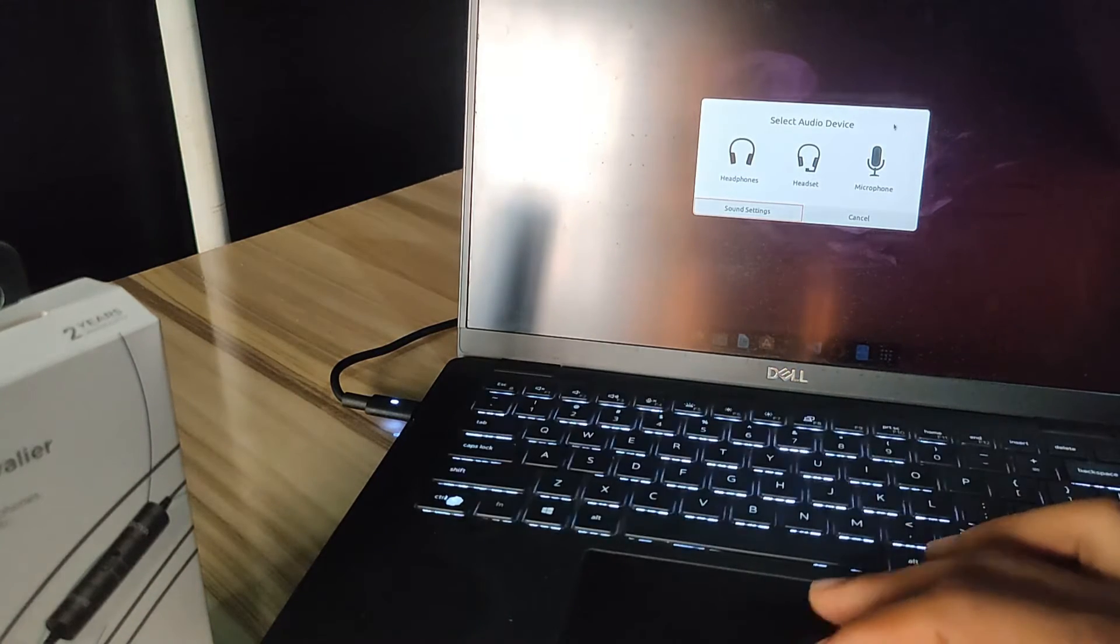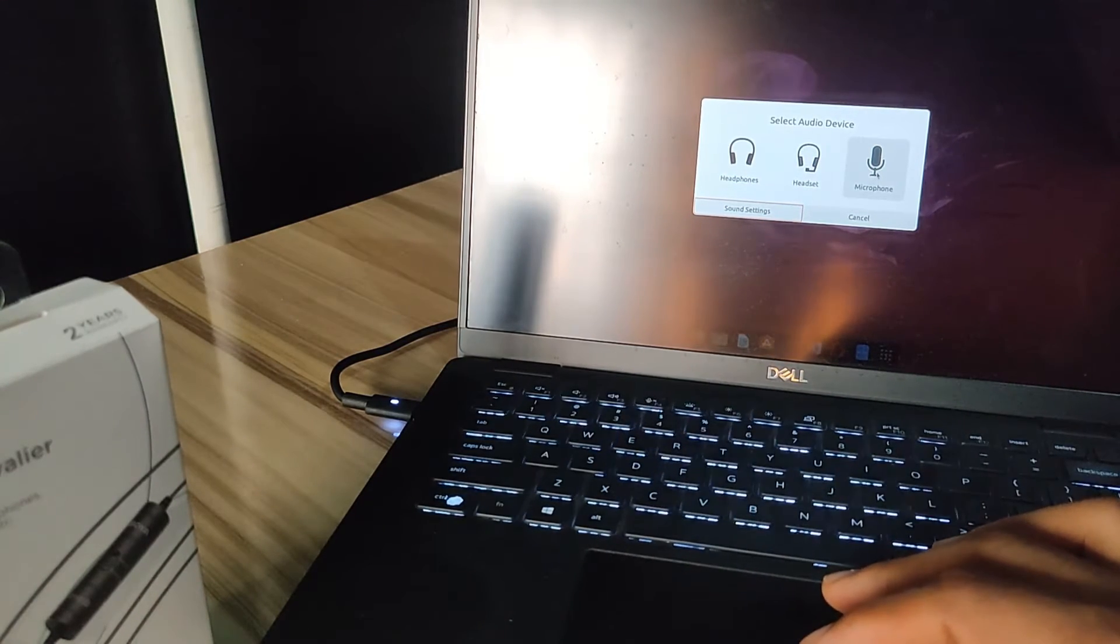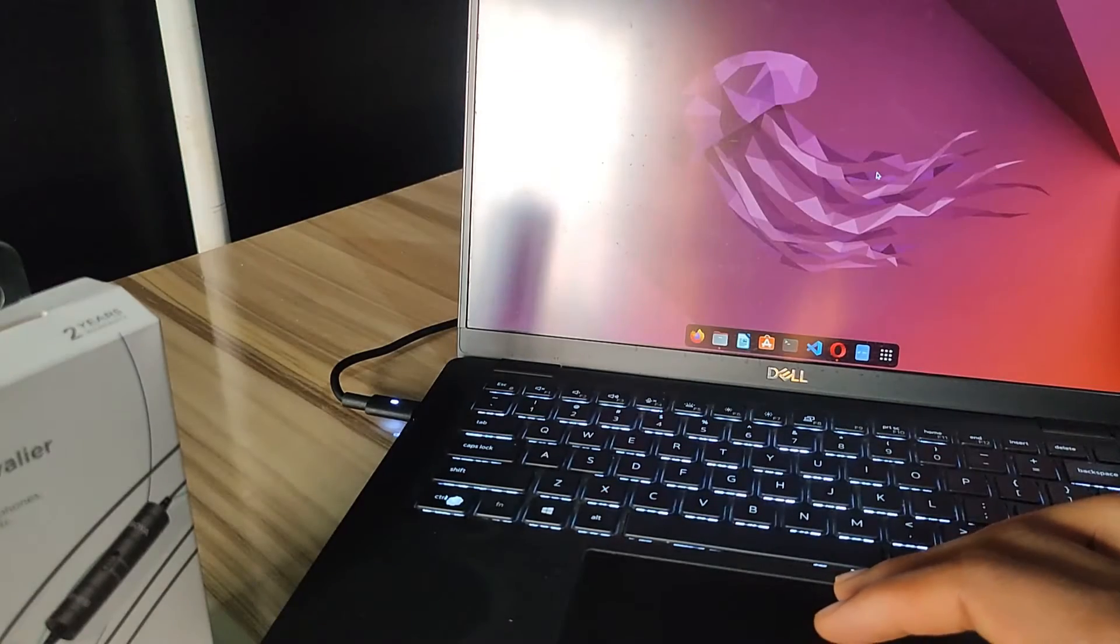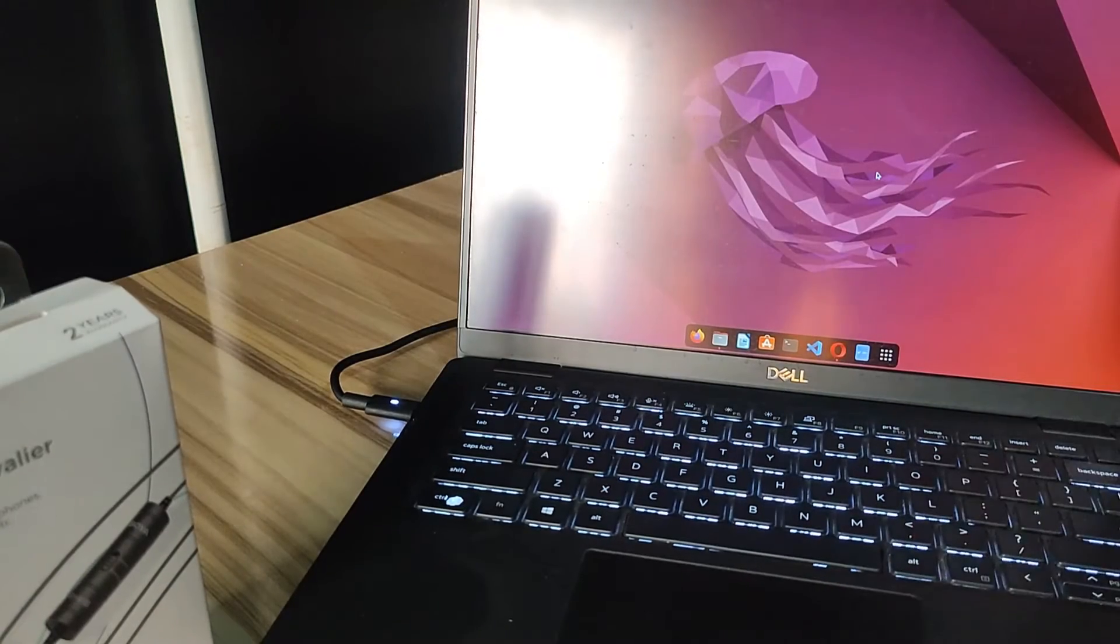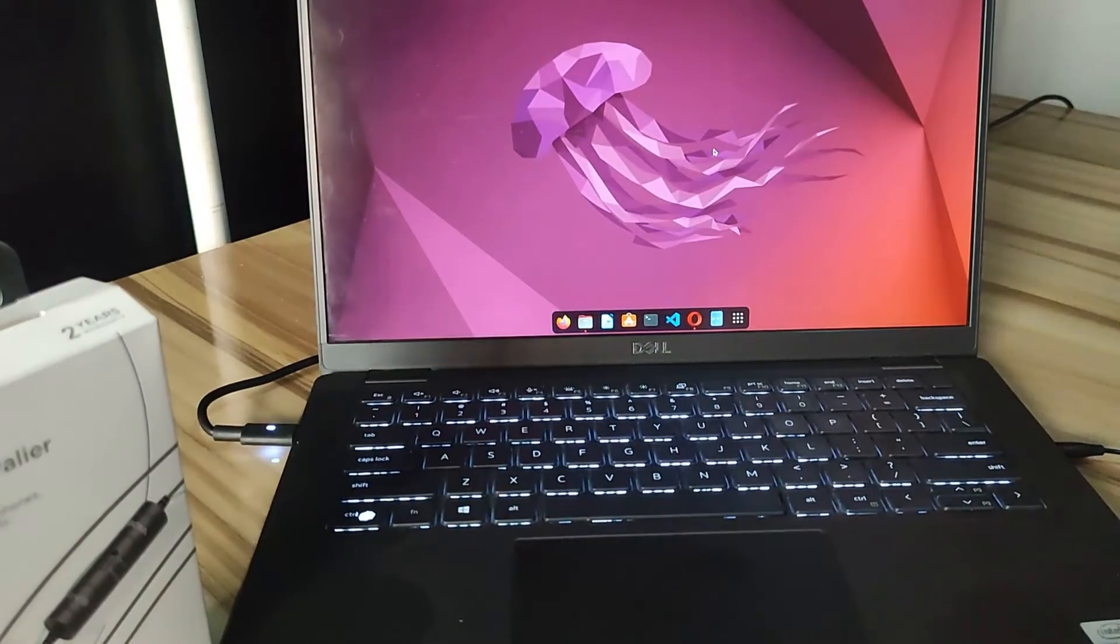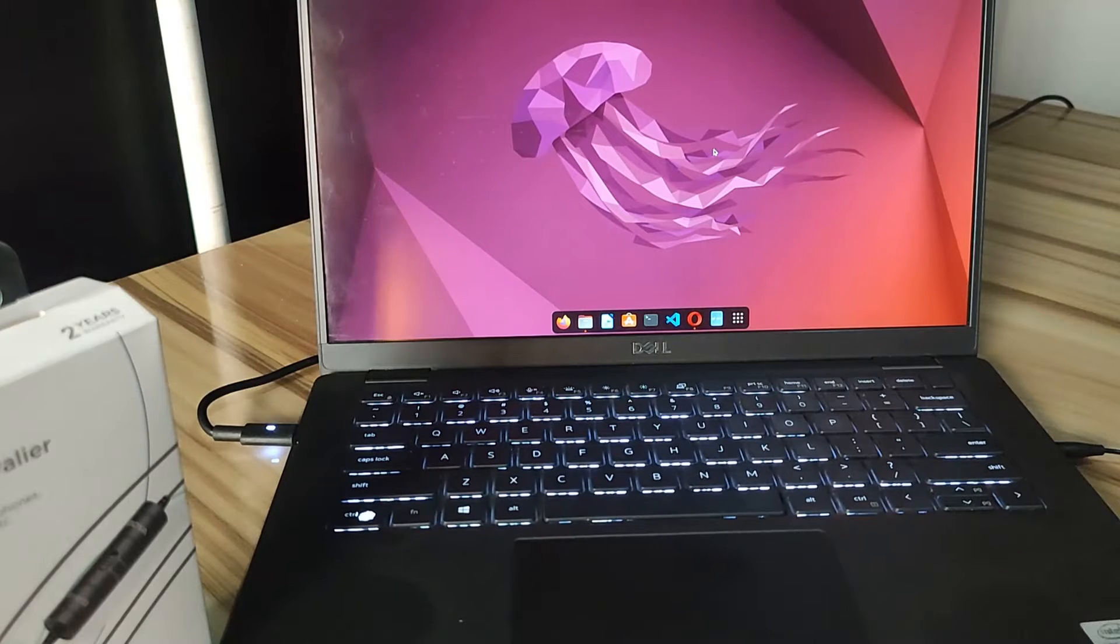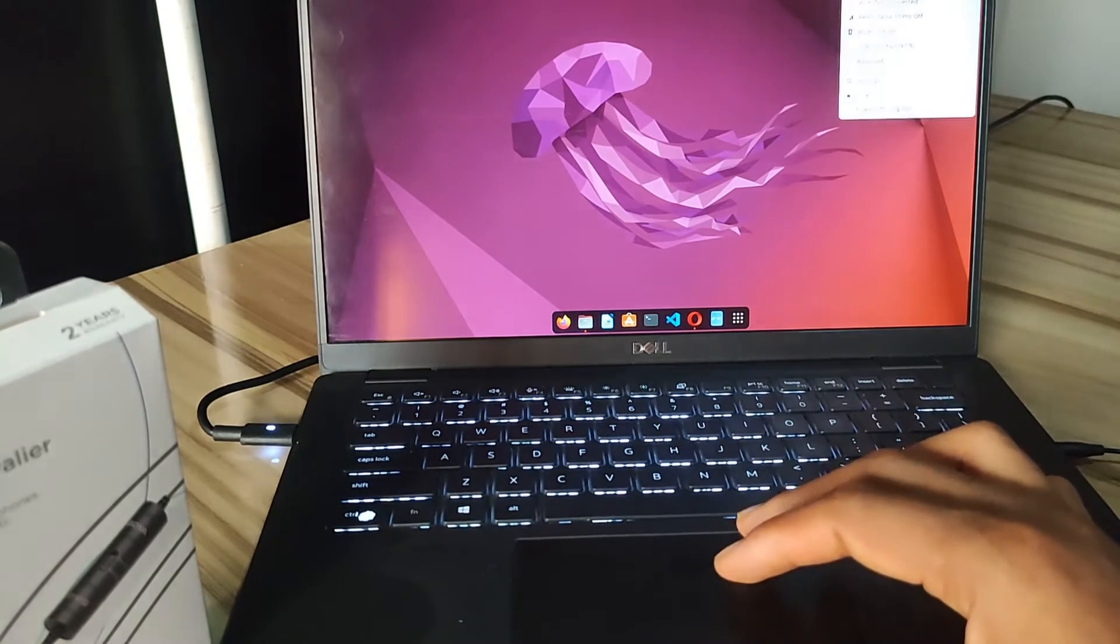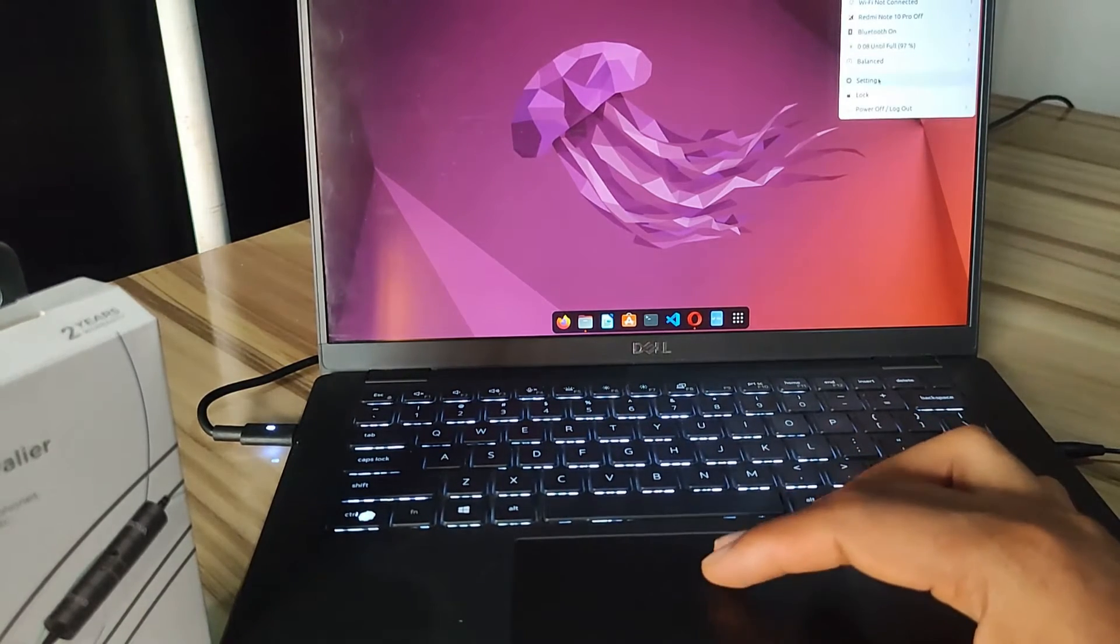So I'm just going to select microphone. And now we're going to notice that I just plugged in a new microphone, but for this microphone to work very well, I need to go to my system settings and then go to sound.